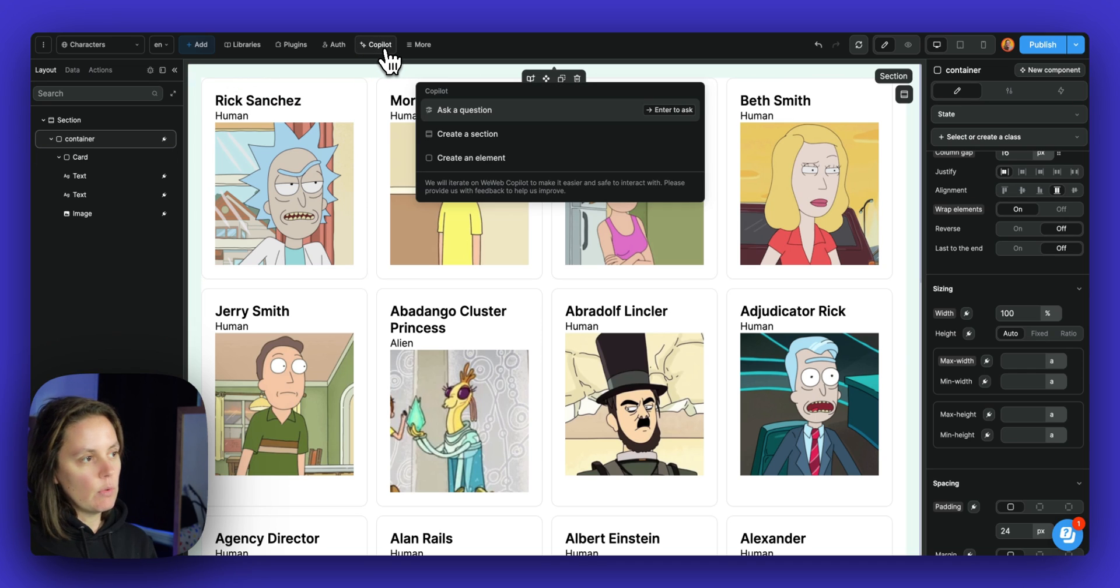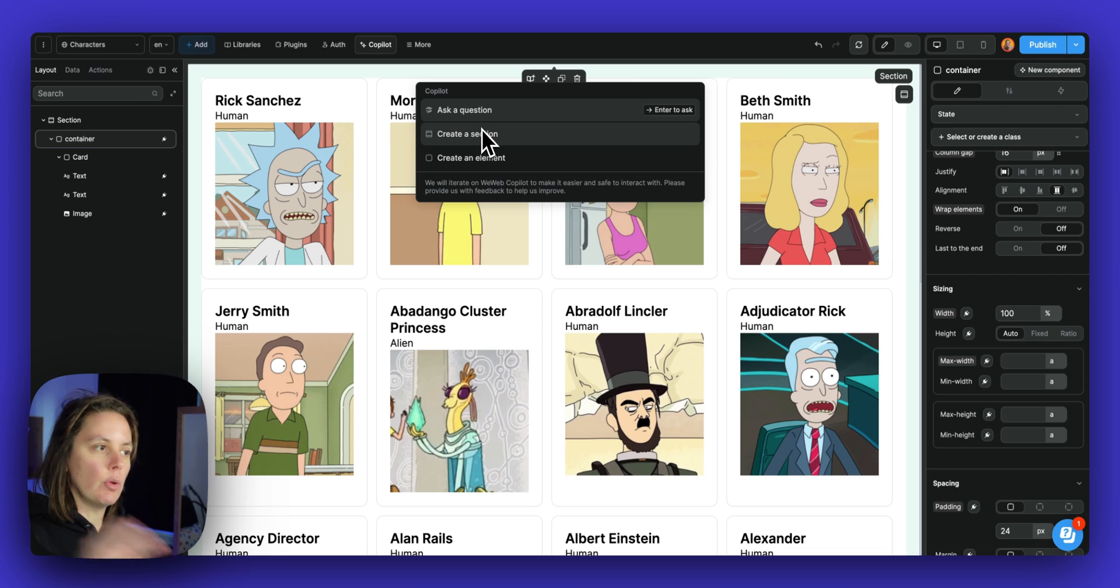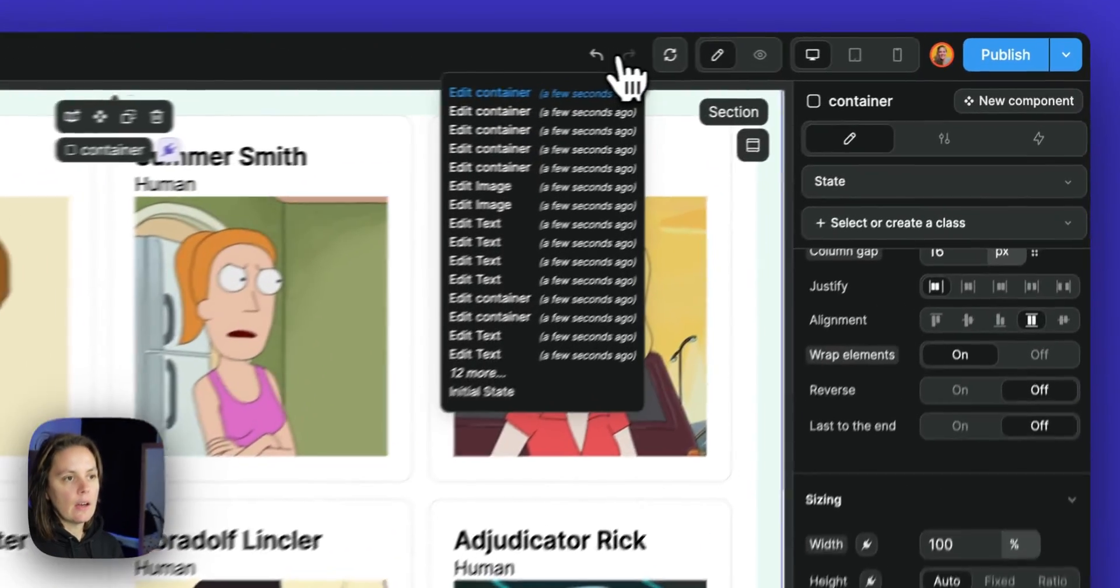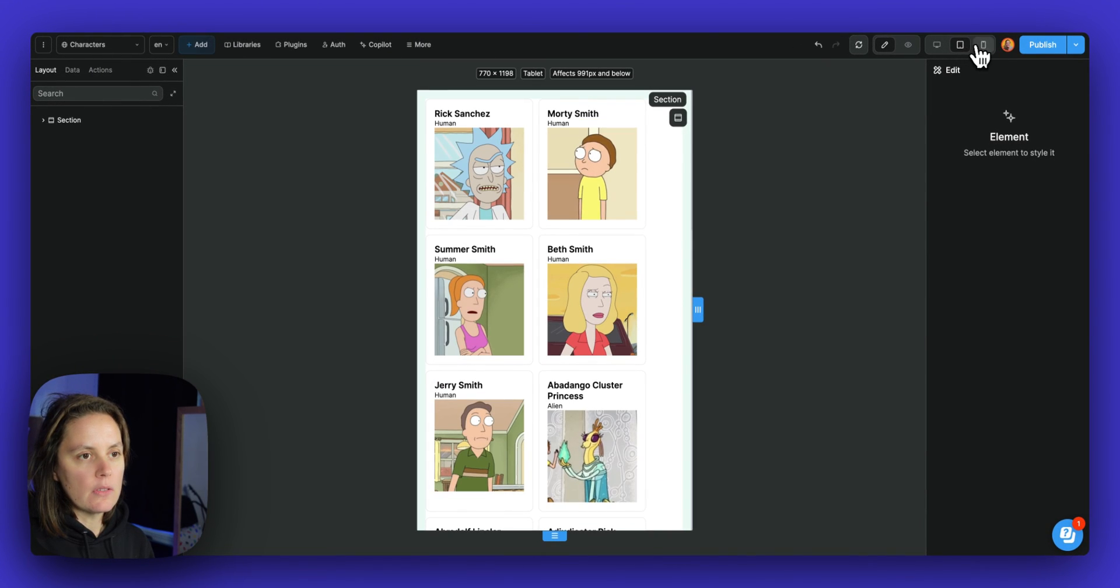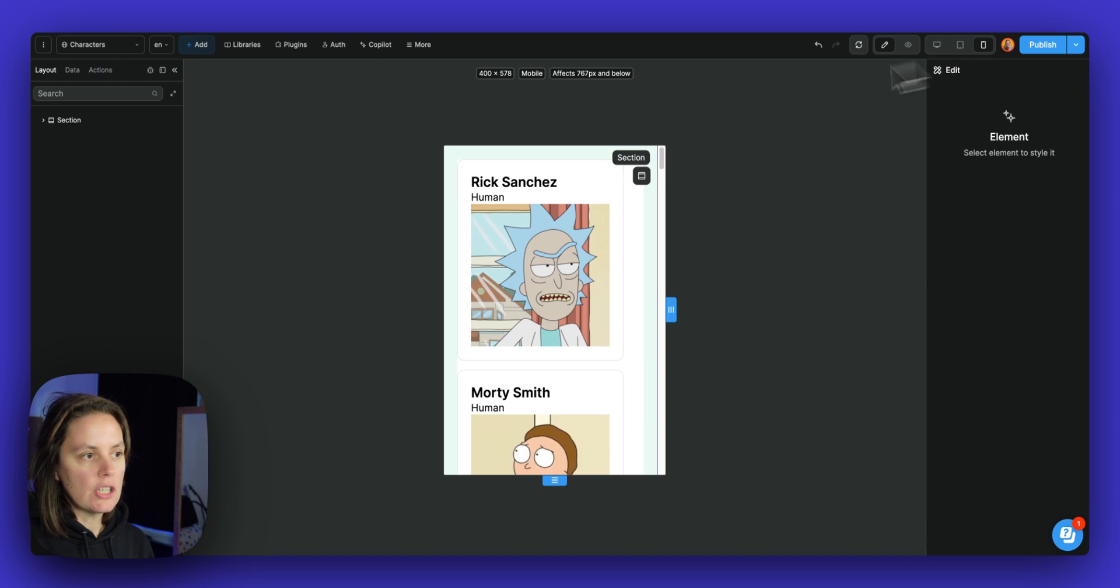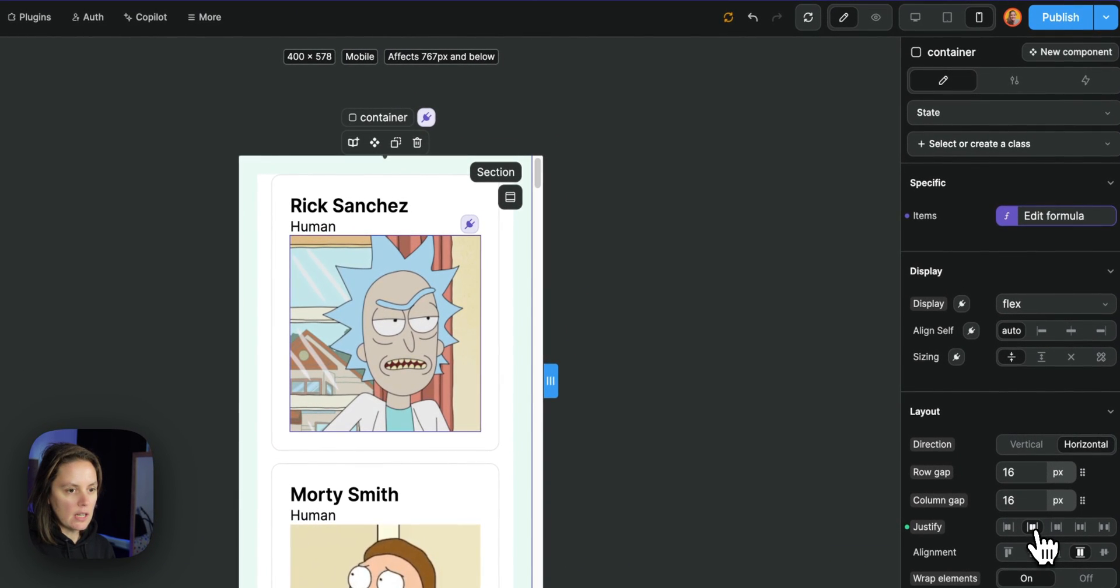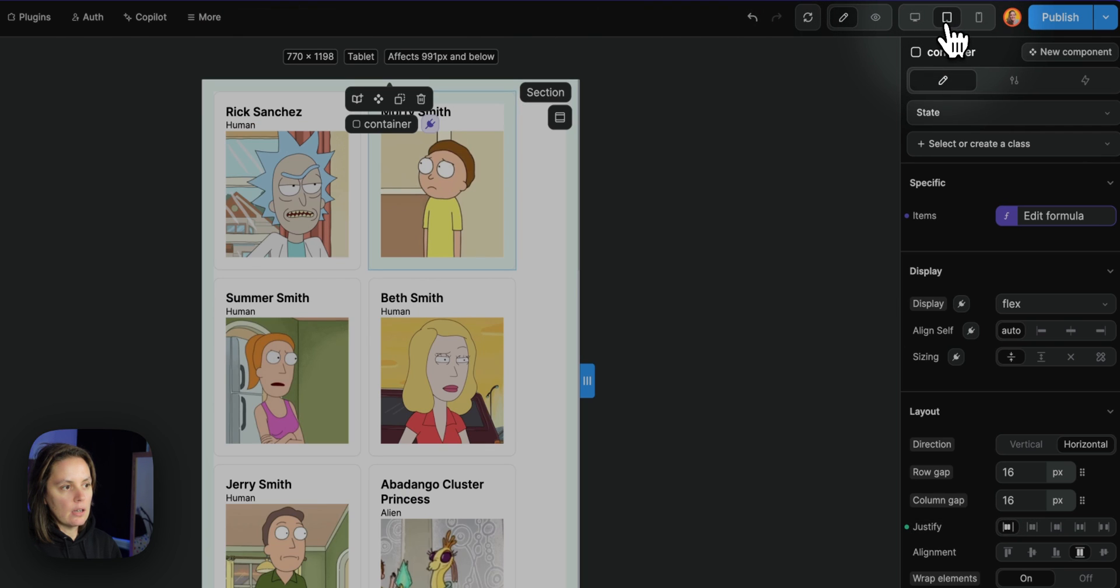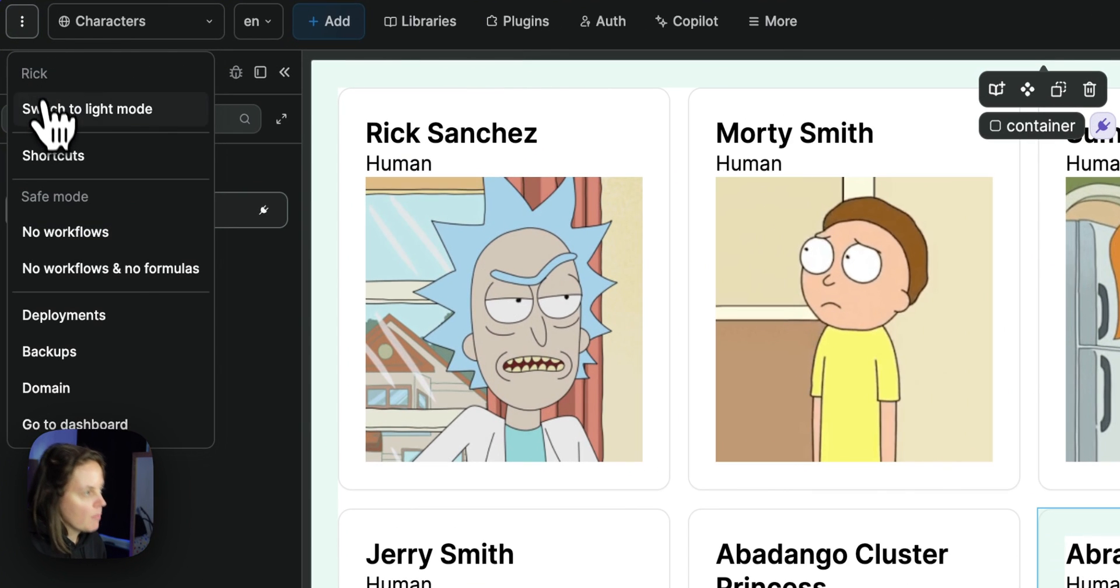Now you also have access to WeWeb Copilot, where you can ask how to do something in WeWeb or use a text prompt to create a section or element that you will then be able to drag and drop on the page and edit as you would any other element. You have a more menu with advanced settings for your app. And here you have the preview and editing mode as well as responsive design, two different breakpoints for responsive design. So if you make a change here on mobile, for example, you could decide to center the content. This will be changed on mobile, but not on desktop and not on tablet.